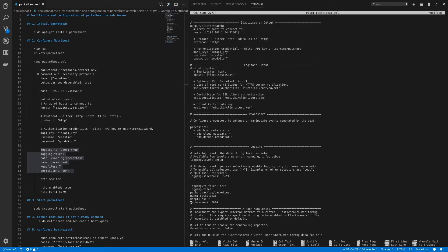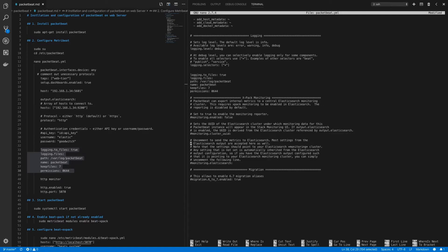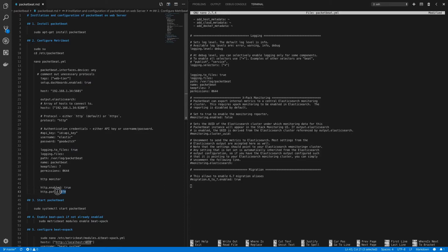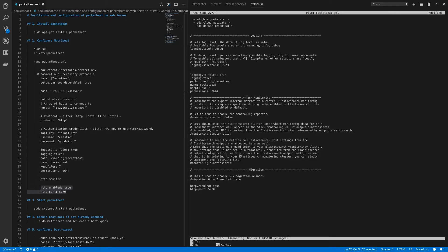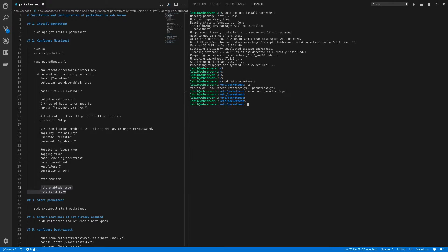Now after this let's set up HTTP monitoring through metric beat. So I'll copy these two settings and paste it here. Now the first setting enables HTTP monitoring and the second setting tells packet beat which port it needs to send its monitoring data to. Now we'll configure this port in our beat xpack file under metric beat. So let's first save this file.